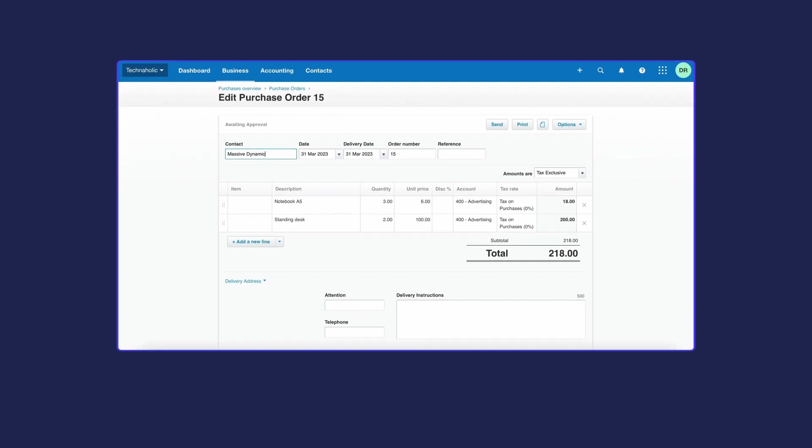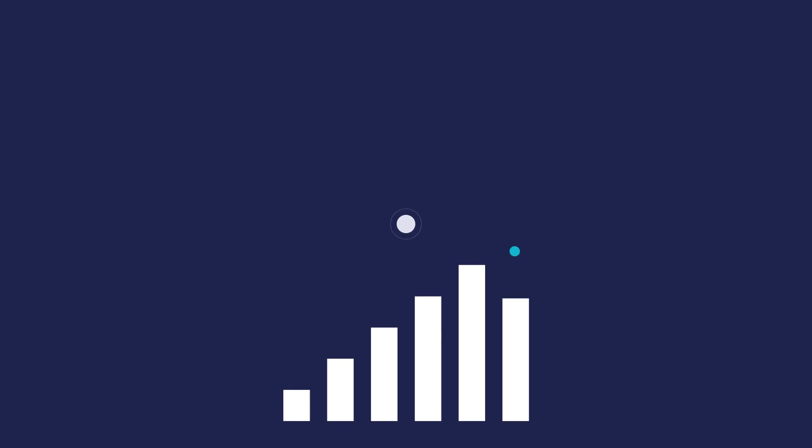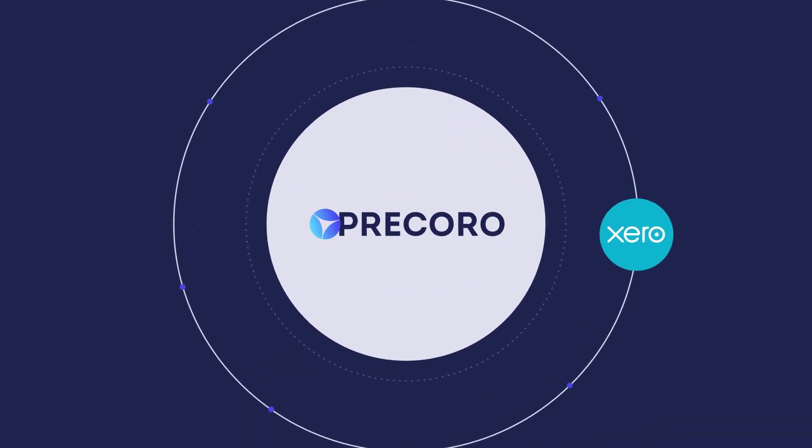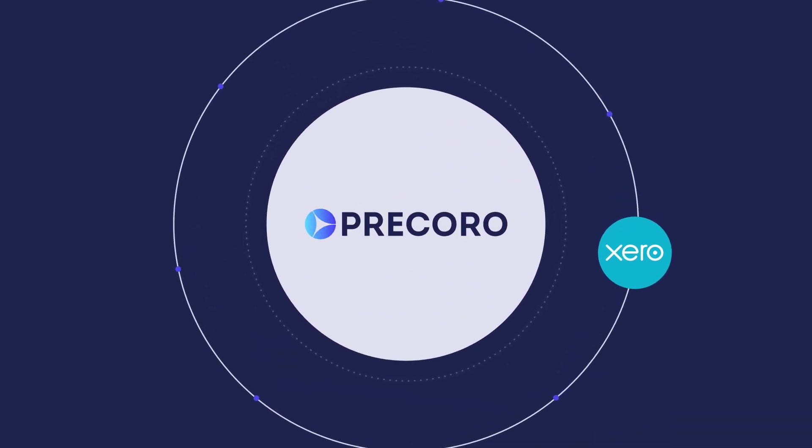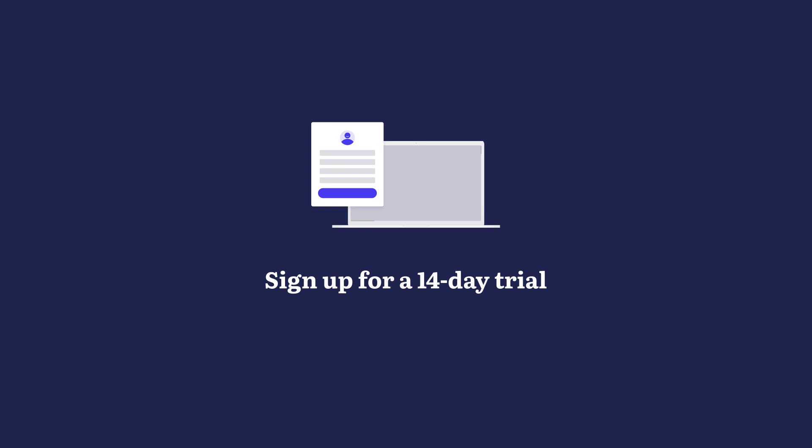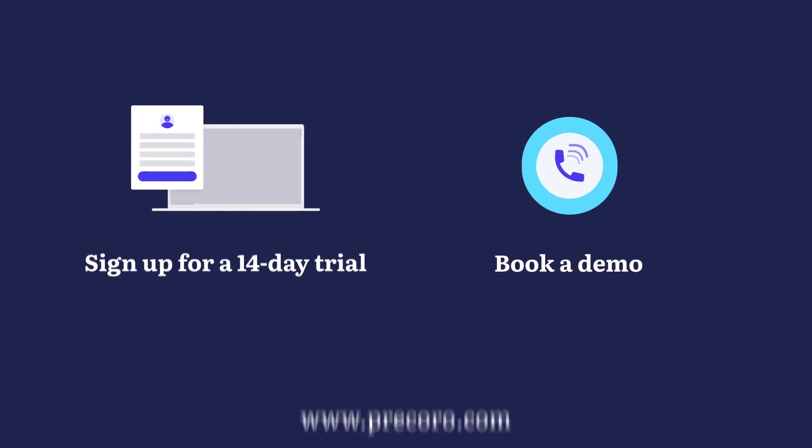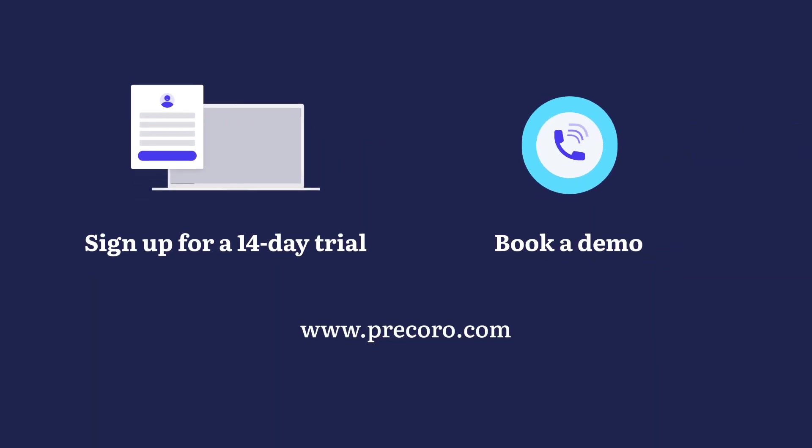Using this robust two-way integration, you can streamline your approval workflow, keep better control over budgets, and focus on more strategic goals. Ready to synchronize your procurement and accounting operations? Sign up for a 14-day trial or book a demo on our website to see Procoro and Xero integration in action.